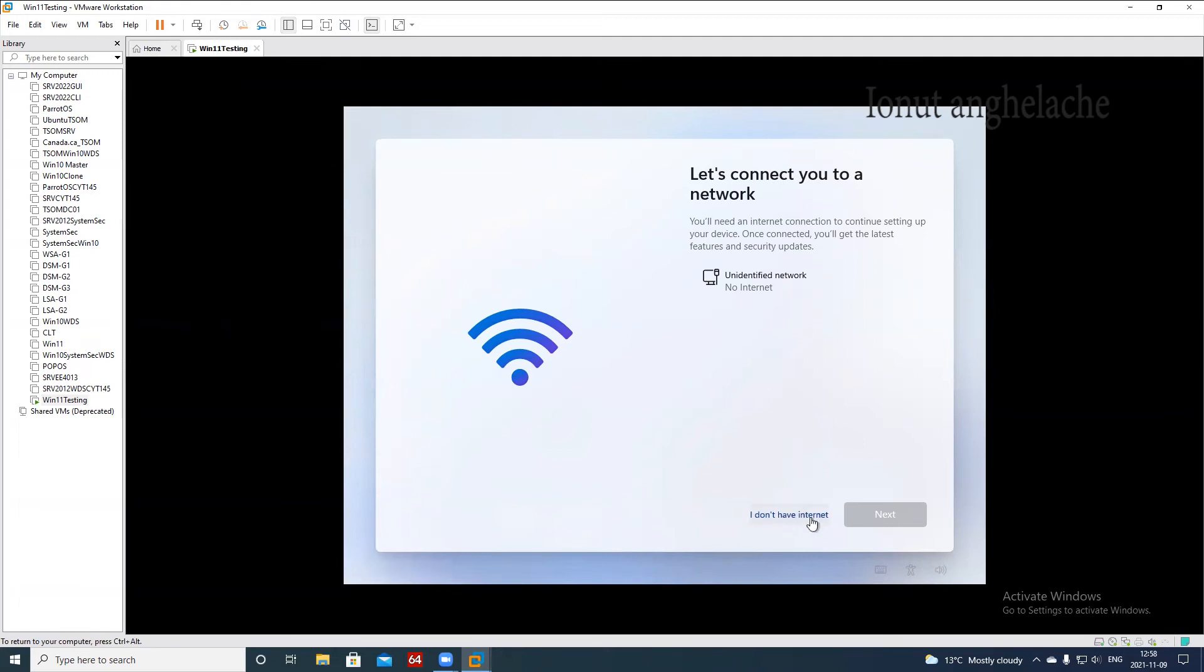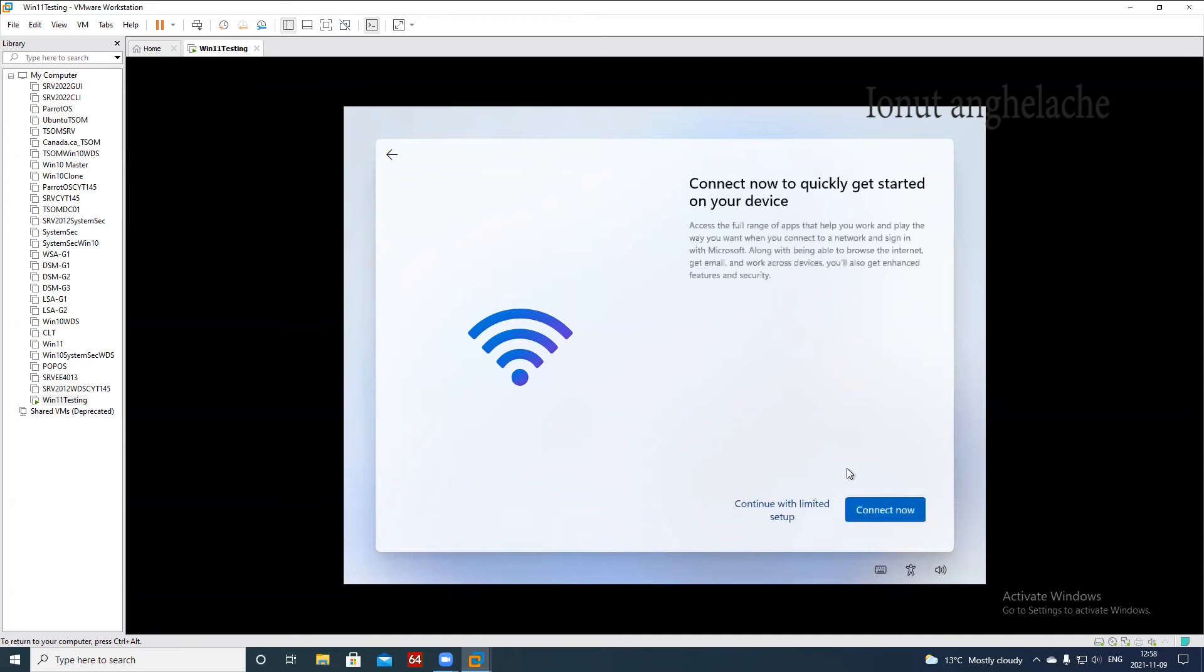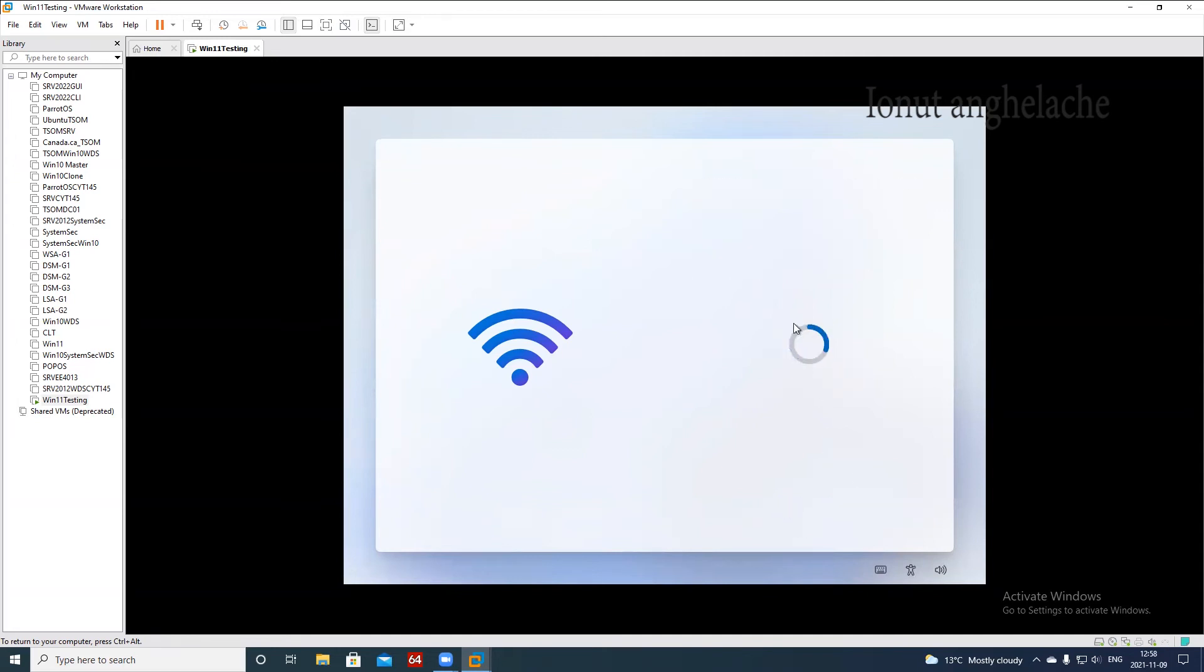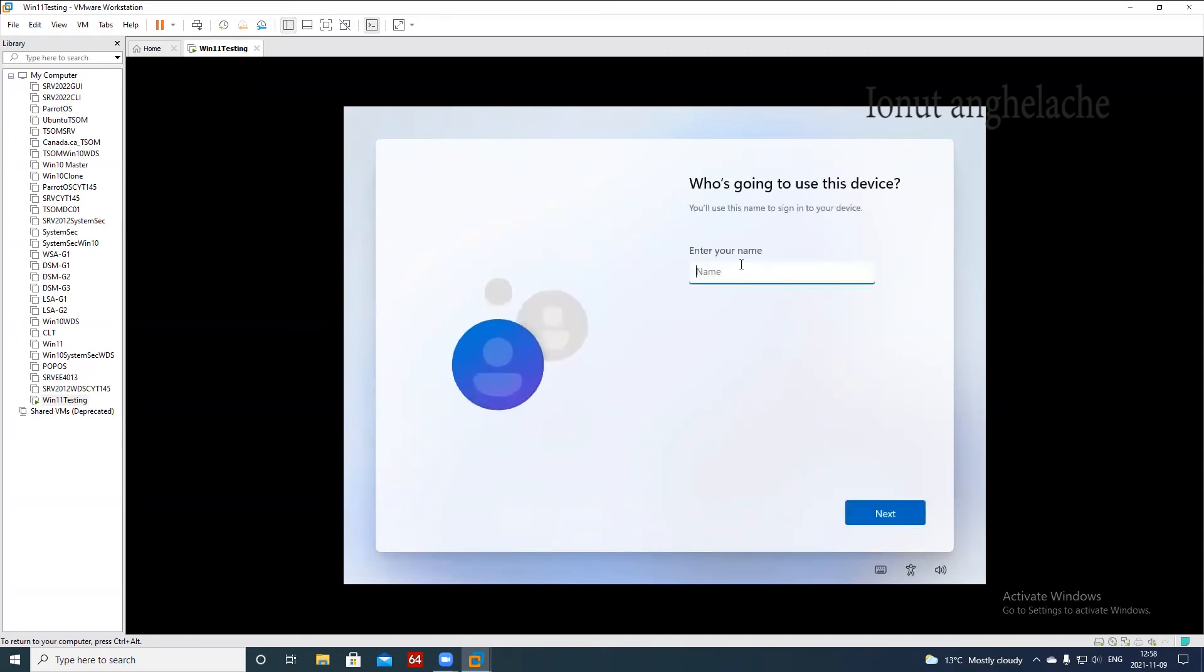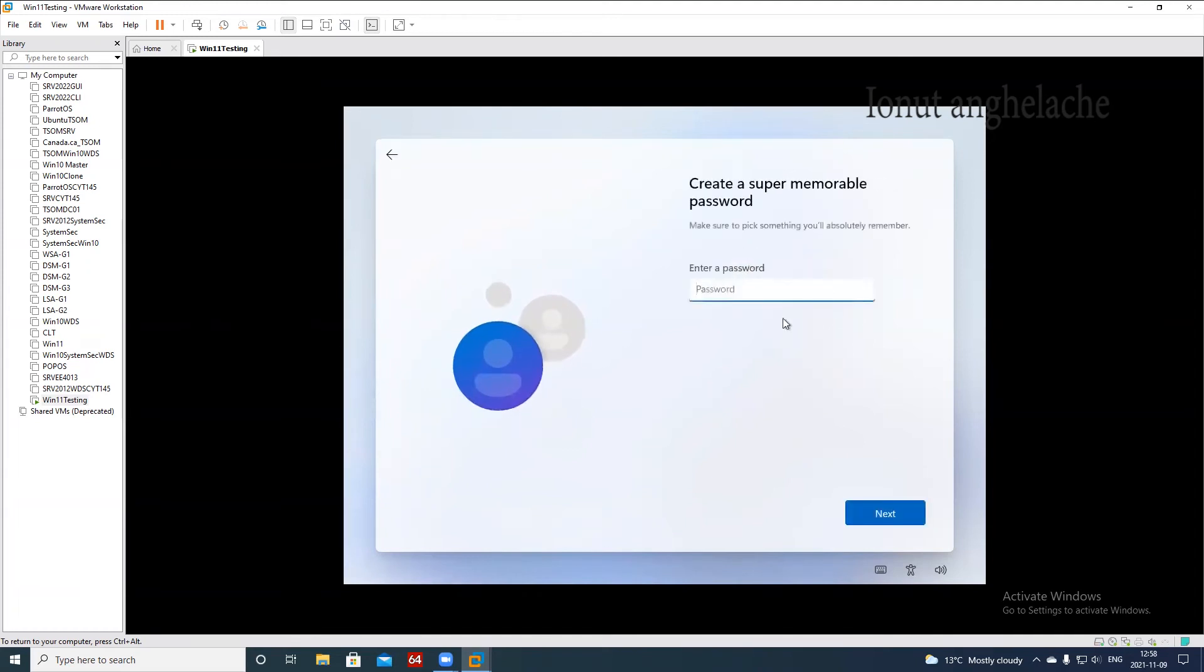Here is the interesting problem. If you have internet, they will ask you to create a Microsoft account and I don't want to do that. So I just click I don't have internet, continue with limited setup, and I can create a local account. So I name it Ionut.